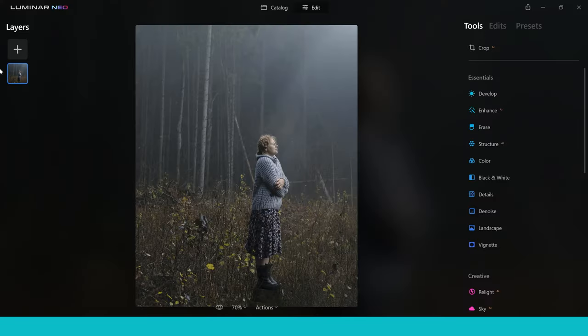If you've just got a copy of Luminar Neo, or perhaps you're looking at getting a copy, this is going to be a tutorial I think that you'll really enjoy and benefit from. I'm going to show you how you can achieve some really awesome looks using portraits and different kinds of portrait editing which you might come across in your editing workflow. This image has got a really nice kind of atmosphere to it already, but we're going to transform it and turn it into a fine art portrait with a mystical feel. Luminar Neo has some really good tools to do that with.